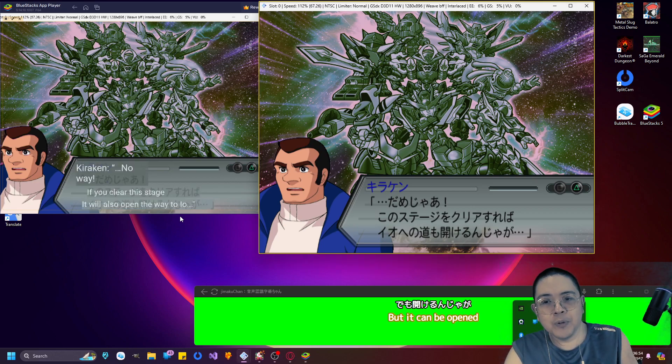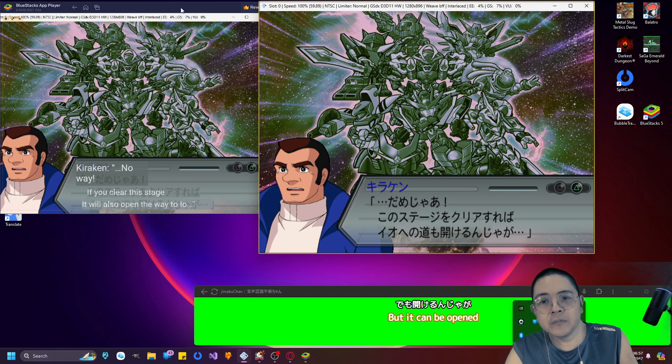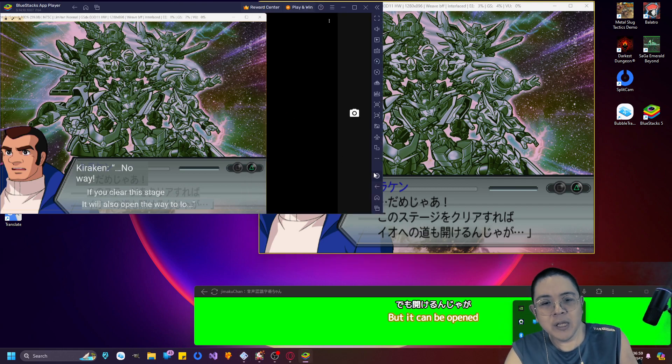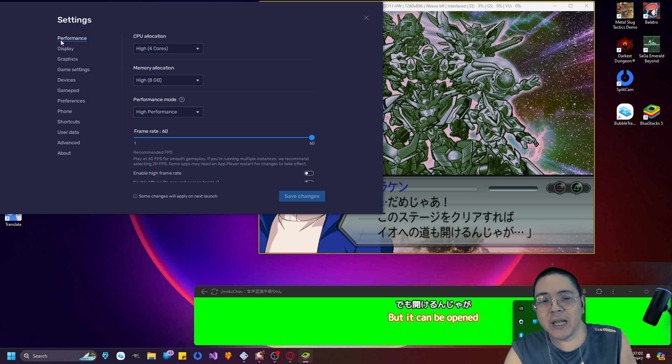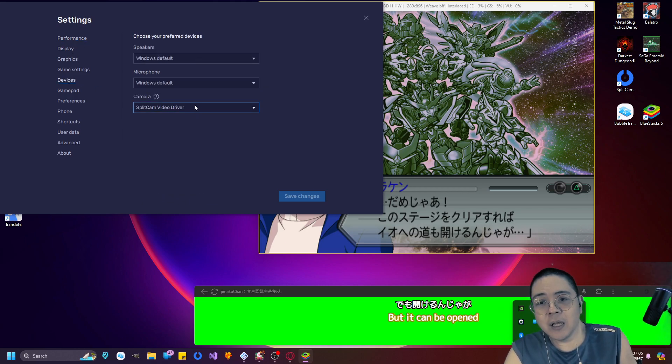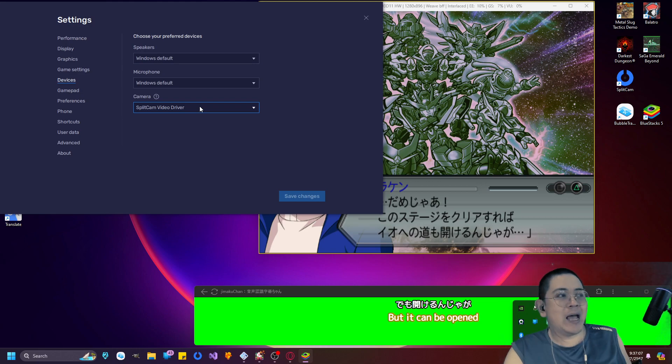Anyways, with that, what's going to happen is that this is going to output the video over here on the camera. But of course you need to pick your cameras. So if you go to settings here on BlueStacks and go to devices, pick the Split Cam video driver as your camera.